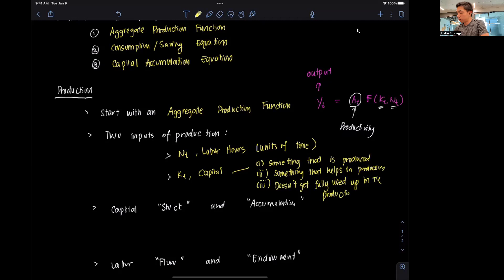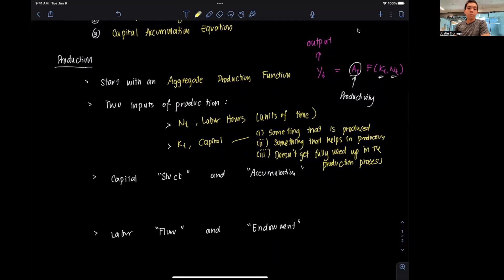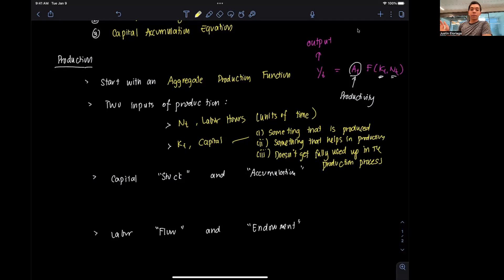But it could be fully used up as well. Now, a key differentiator between capital and labor — which we refer to as the inputs of production — is the concepts of stock and flow, and accumulation and endowment. We say that capital is what we call a stock variable, and it's an accumulated variable, while labor is what we refer to as a flow variable and also an endowment.